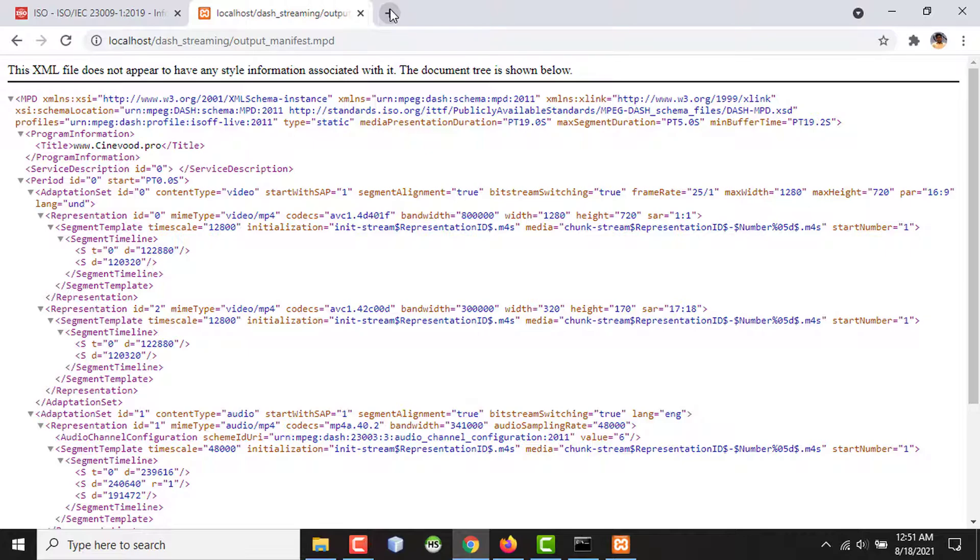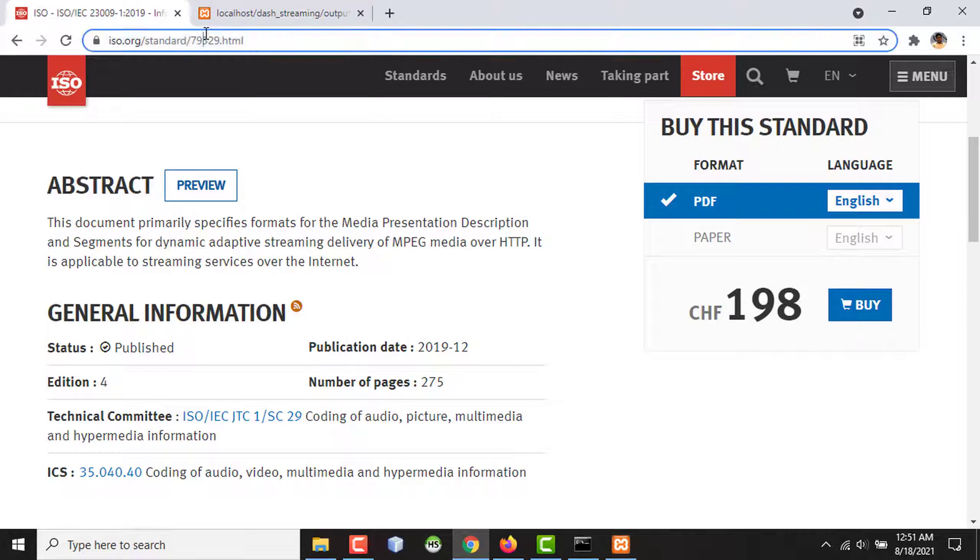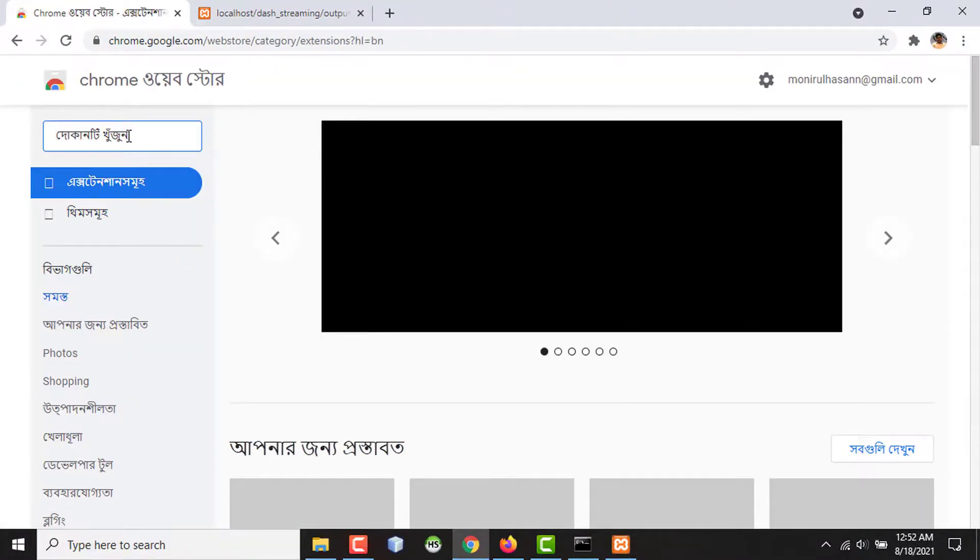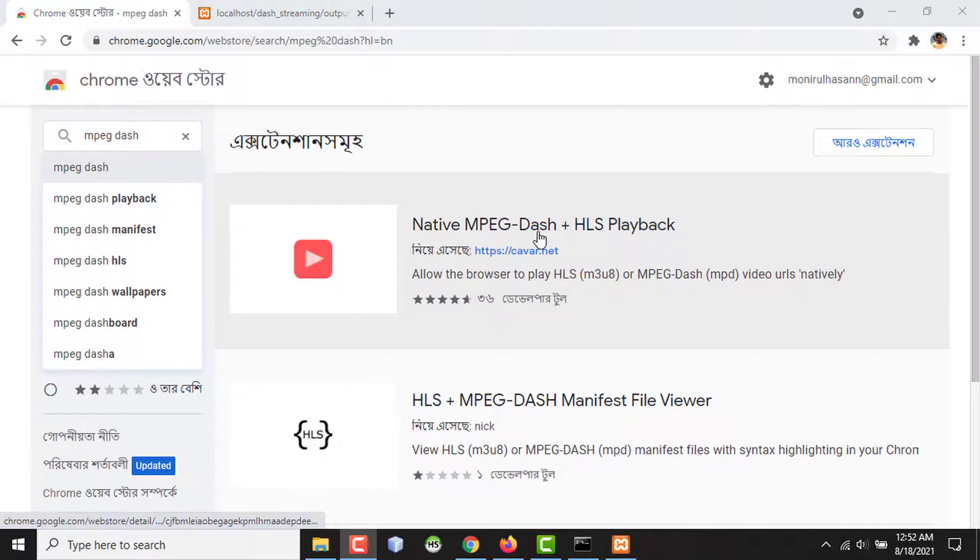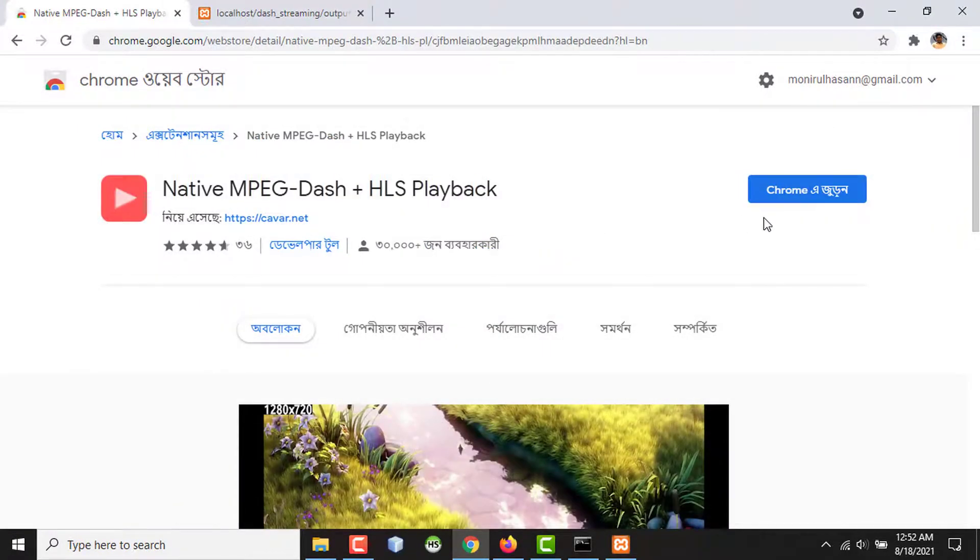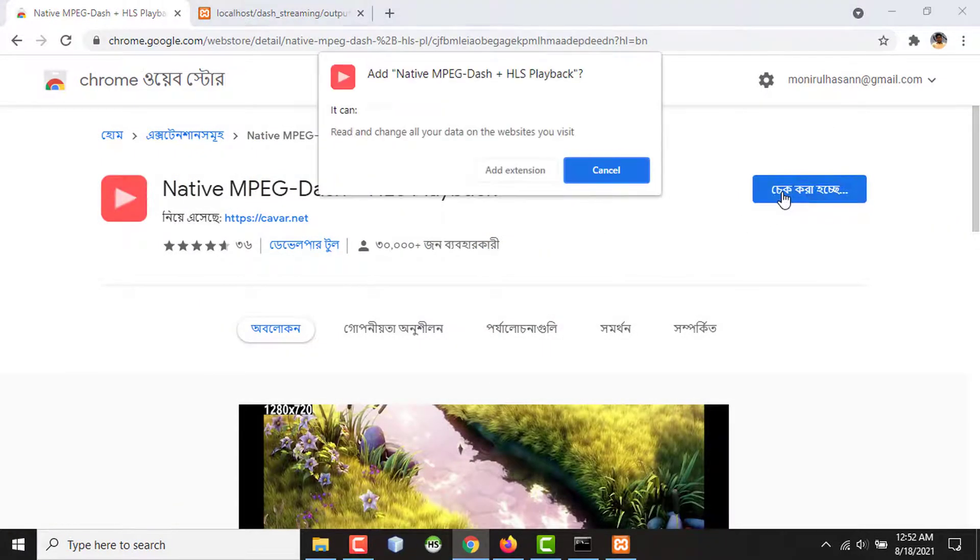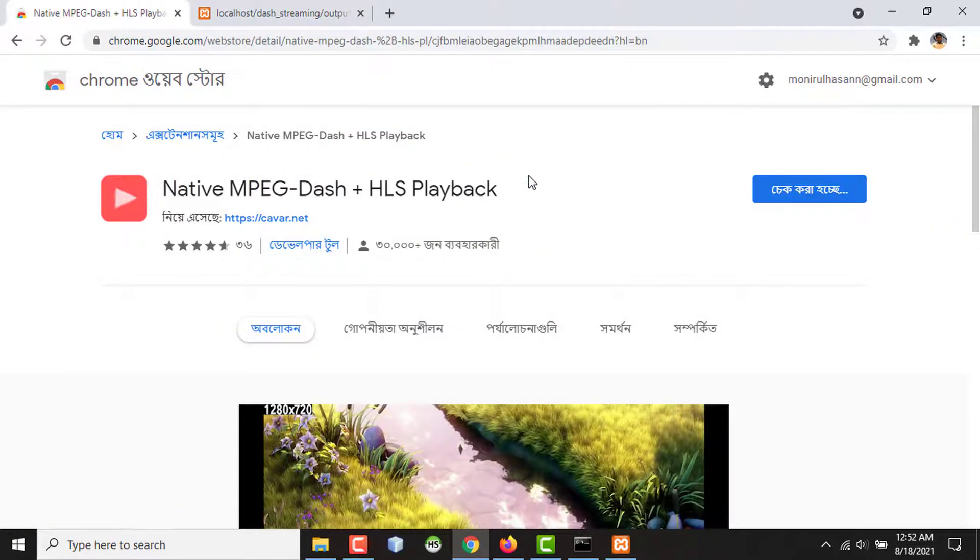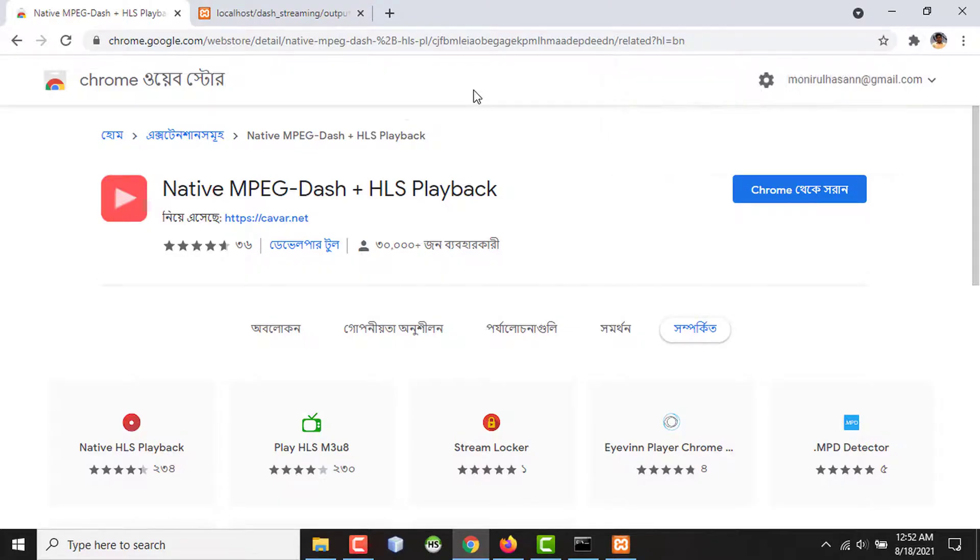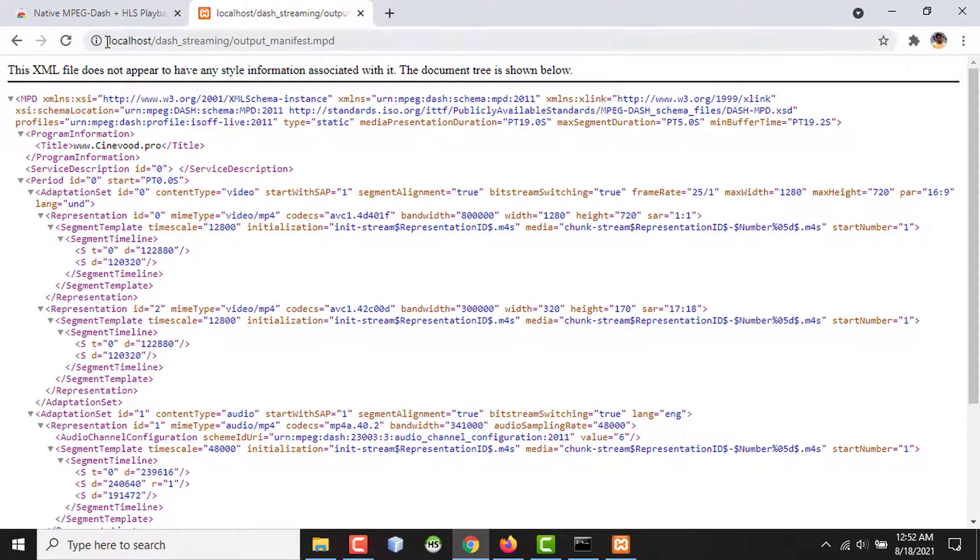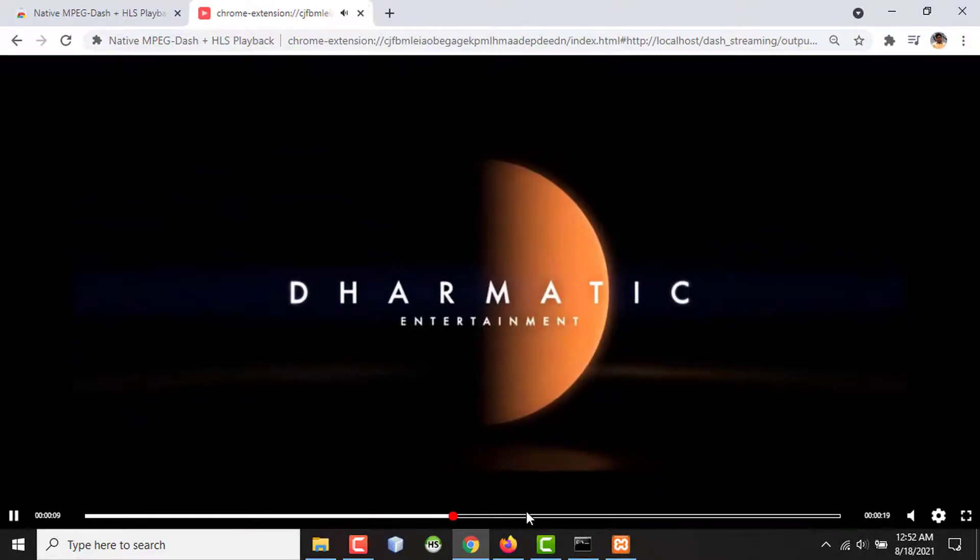So what you have to do is you have to go to Chrome Web Store and install the extension. The name of the extension is Native MPEG-DASH plus HLS Playback. You have to add this to your Chrome. And after adding the extension to your browser, if you refresh the page, the video is playing.